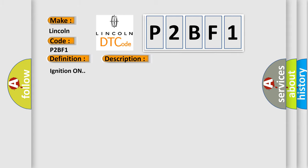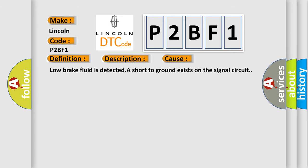This diagnostic error occurs most often in these cases: Low brake fluid is detected, or a short to ground exists on the signal circuit.